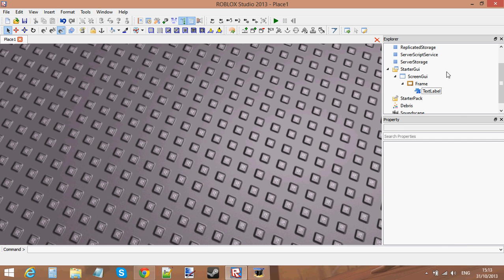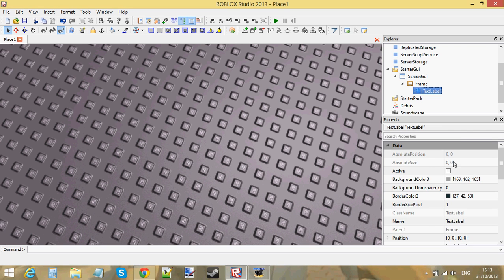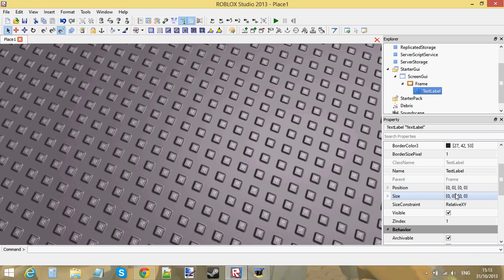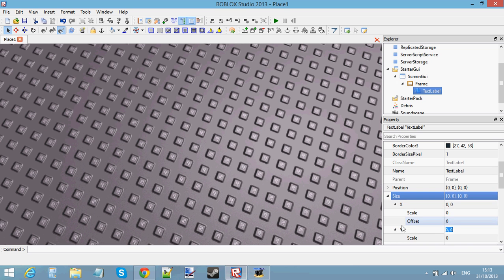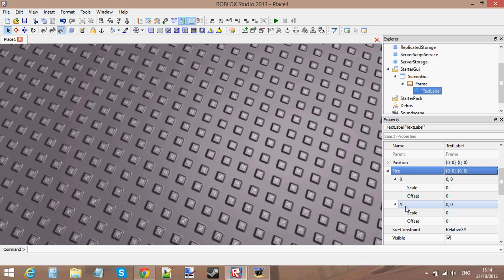Your layout should look like this: you've got your StarterGui, your ScreenGui, your Frame, and your TextLabel. Now let's change the size of this TextLabel. If you go to the Size property, you'll see it's a bit different to the Vector3 values you were using with parts. This is actually a UDim2 value — it's slightly different, because it's got four different properties you can change.